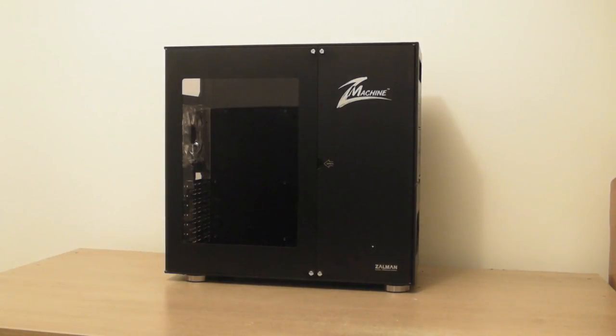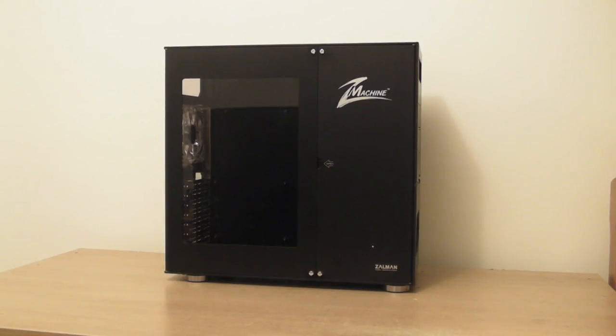Overall, this is a great case for gamers looking to show off their rig to people. If you don't mind the price, this is the case for you.